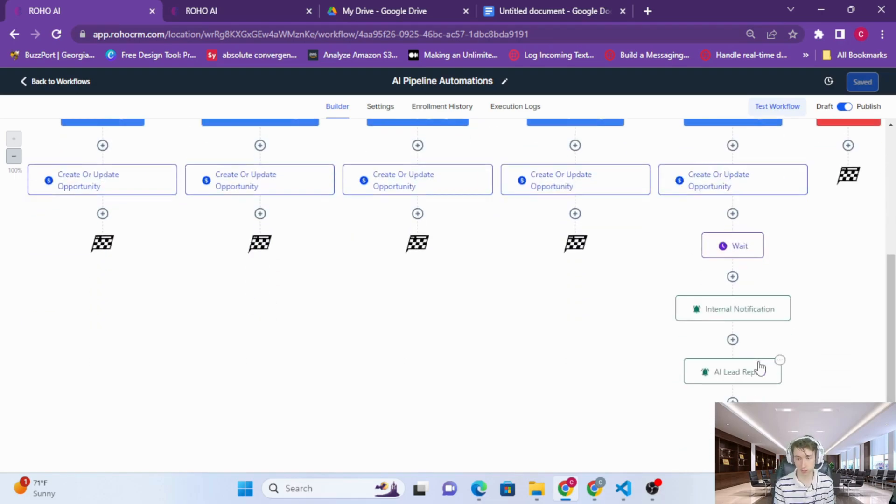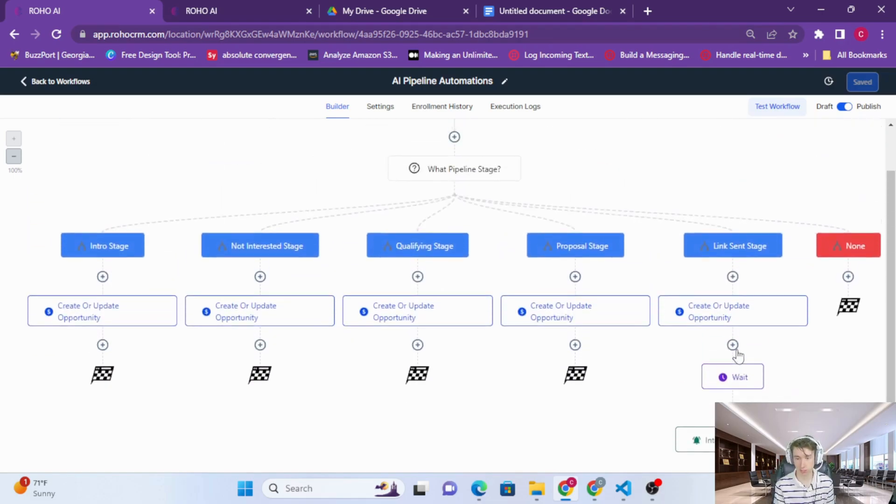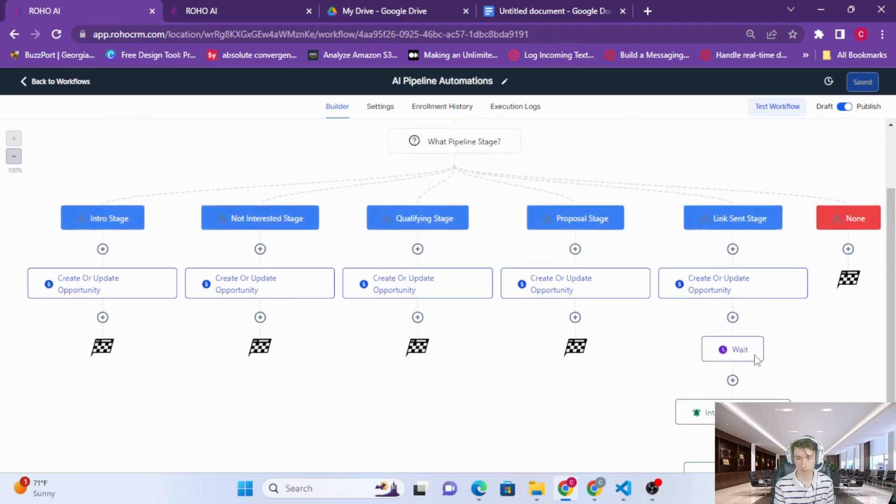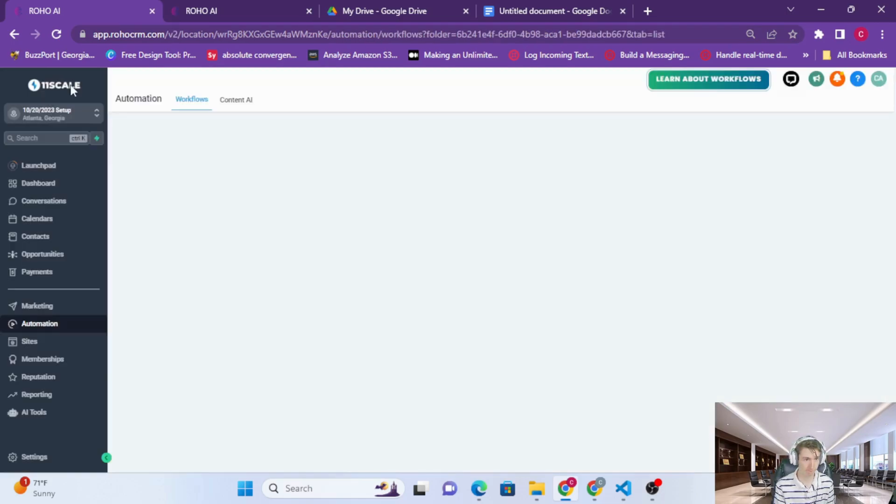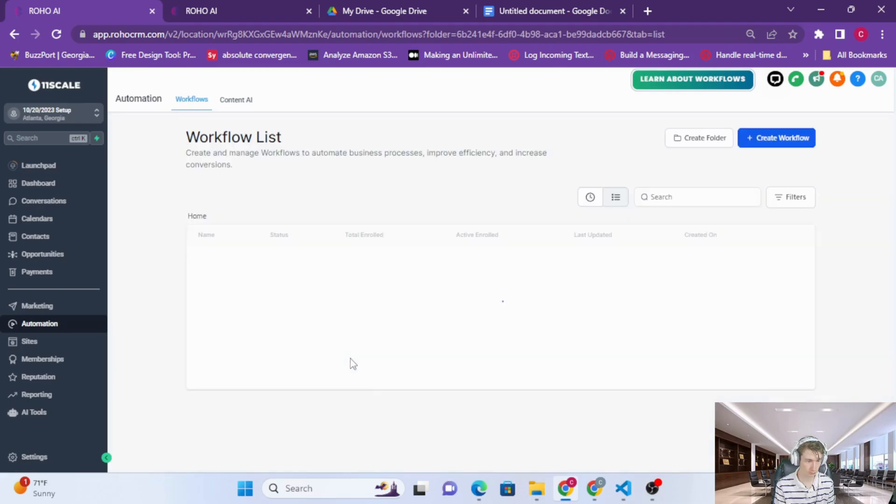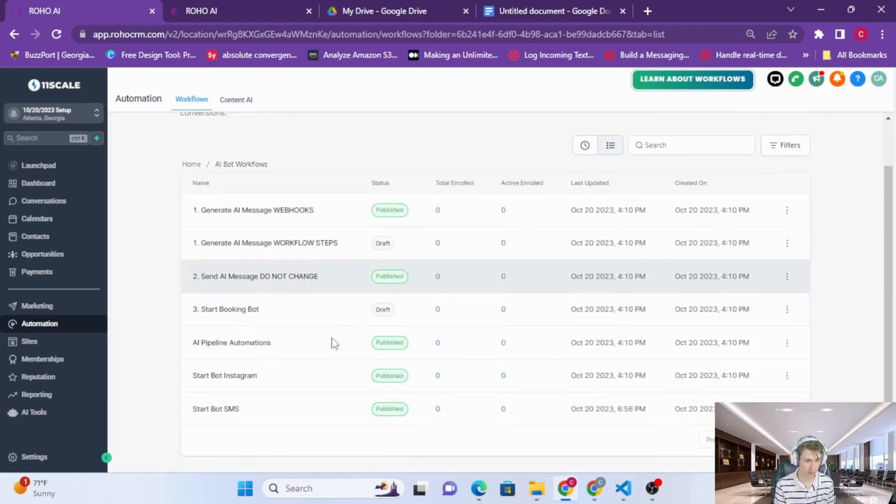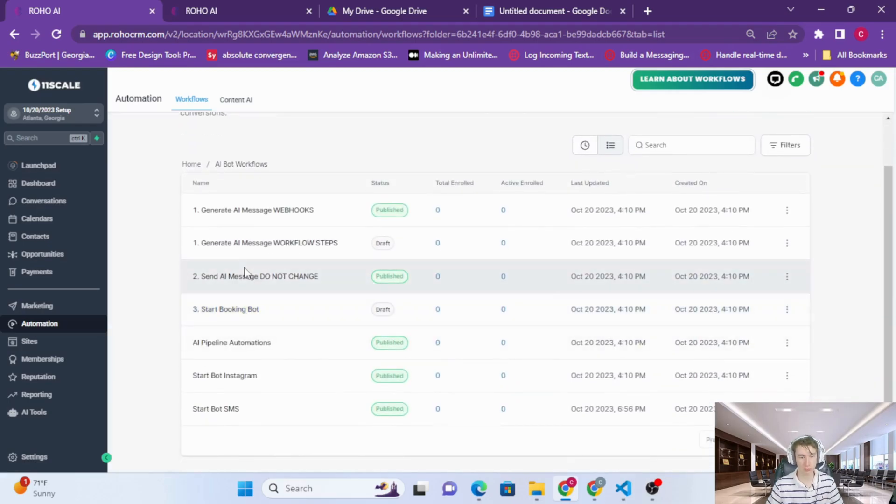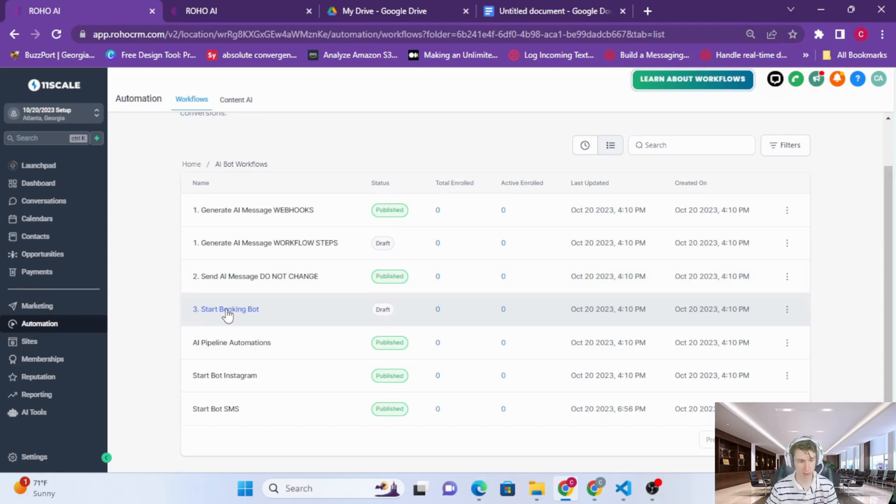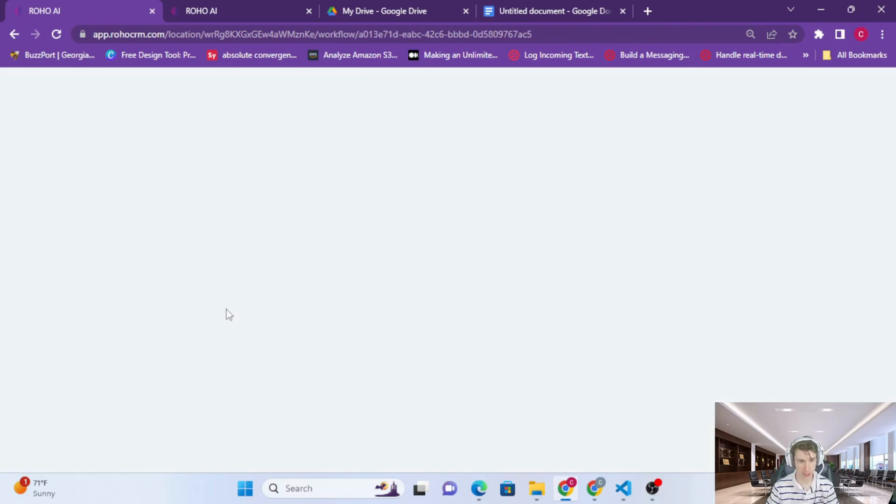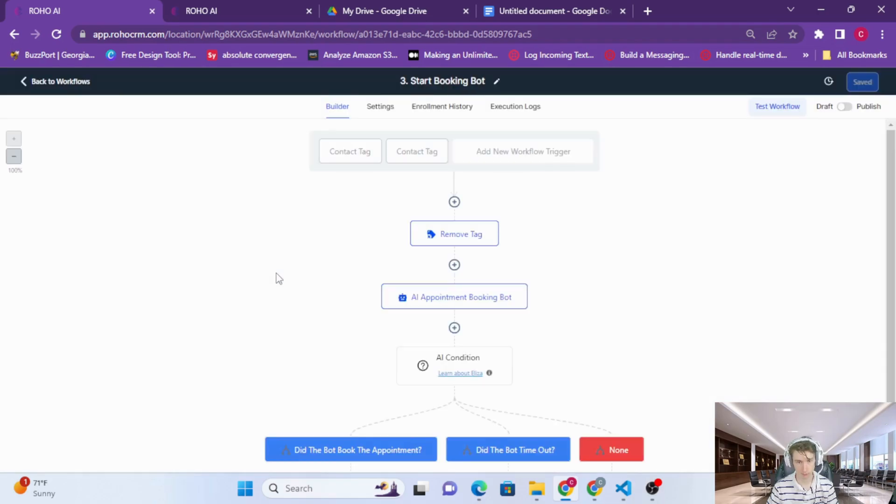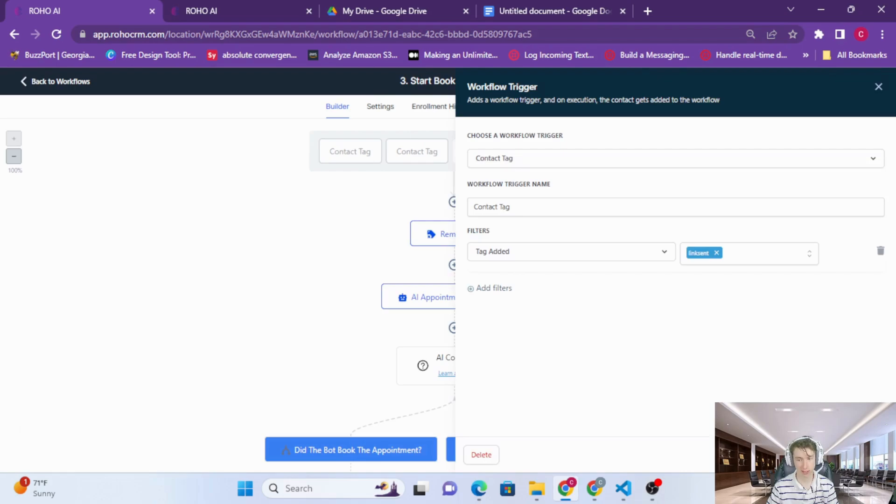Now if you'd like to book directly to the calendar, you can do so by just switching on this automation. So this automation is triggered by that link sent tag being added.